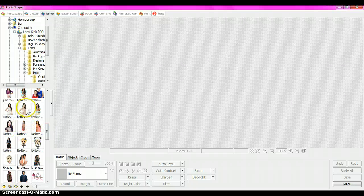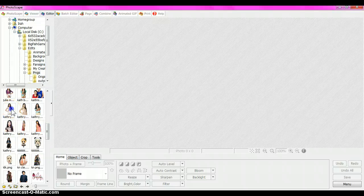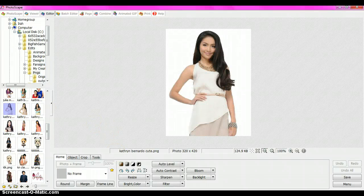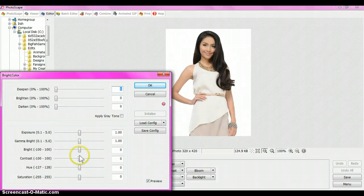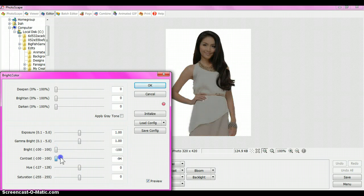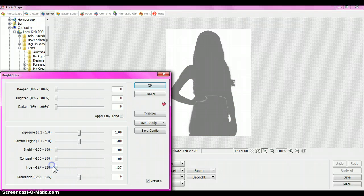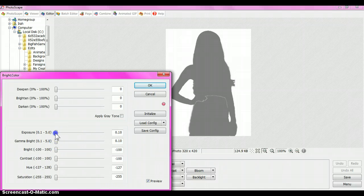Click on the image — you don't need to drag it into a bar. Then click Bright and Color, click the arrow, and turn the brightness to negative 100 and the contrast all the way down to the lowest part. Click okay.